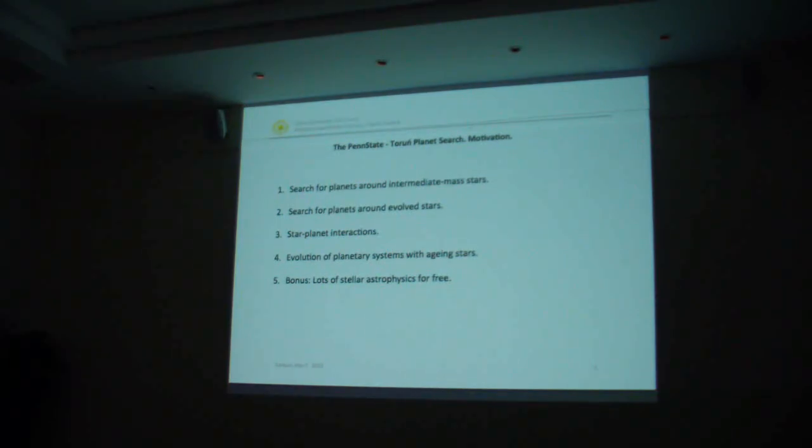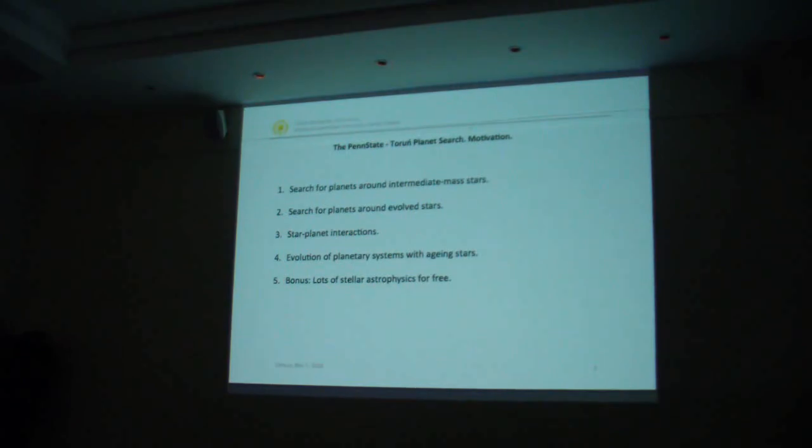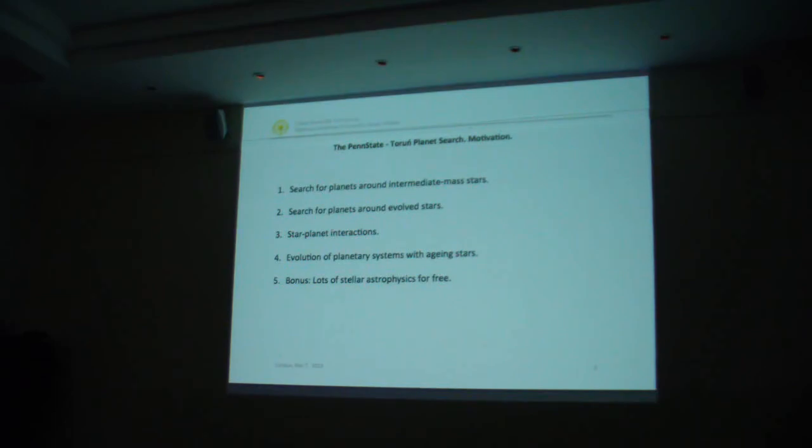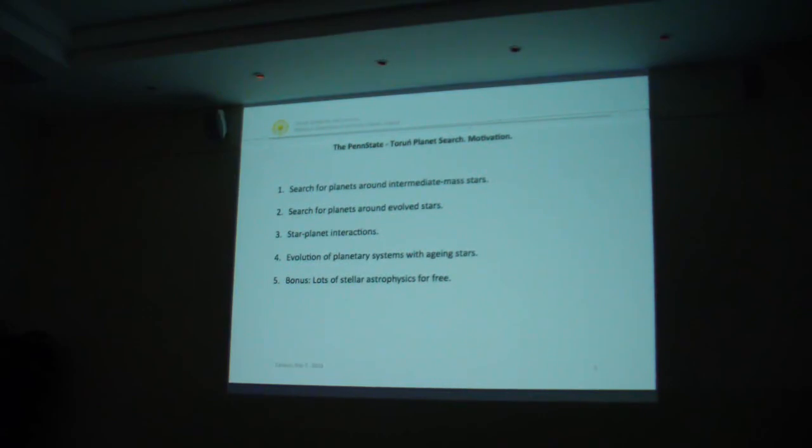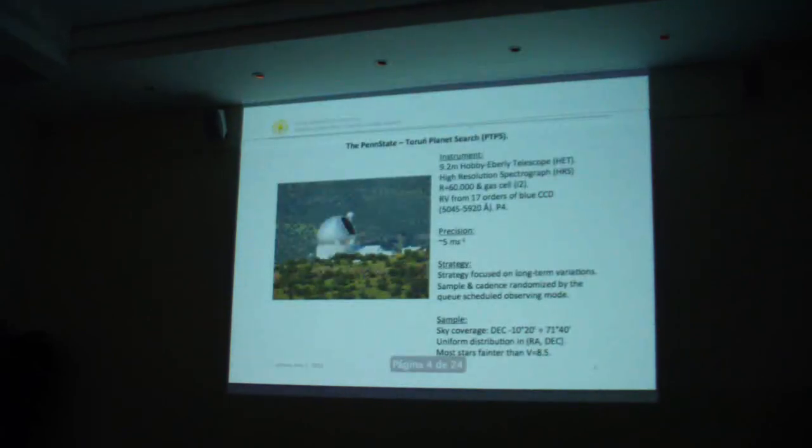The other goal was to look for planets around evolved stars to see how planetary systems evolve and to search for traces of star-planet interactions. As a radial velocity survey requires a lot of high-precision data, we have extra science here: lots of stellar astrophysics for free, pulsations, and asteroseismology.